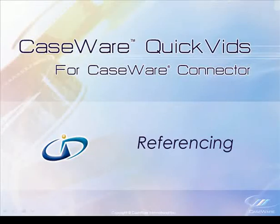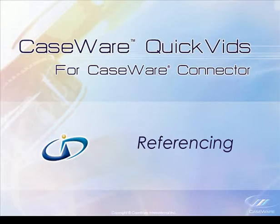Welcome to CaseWare QuickVids for CaseWare Connector. In this QuickVid, we will demonstrate the referencing features available using Connector. Specifically, we will look at document references and tick marks.